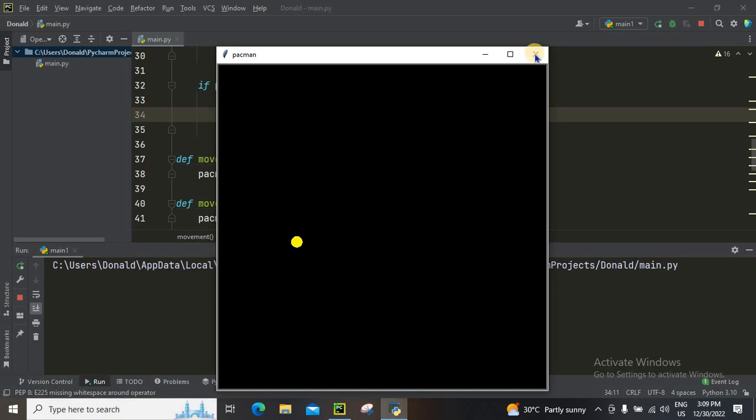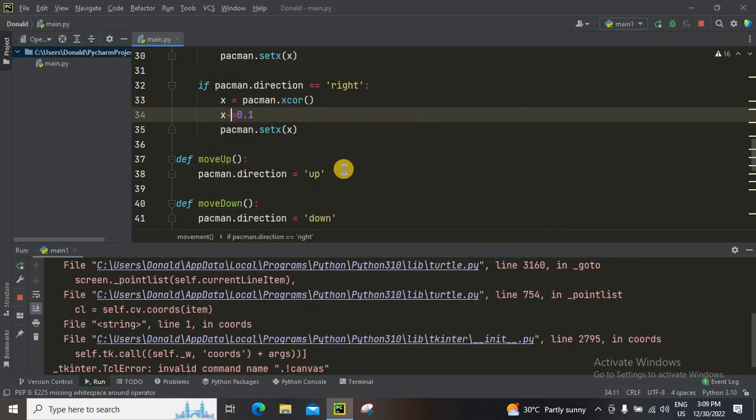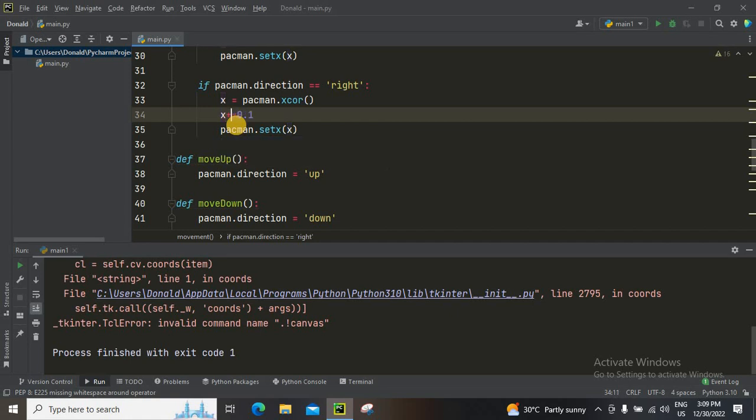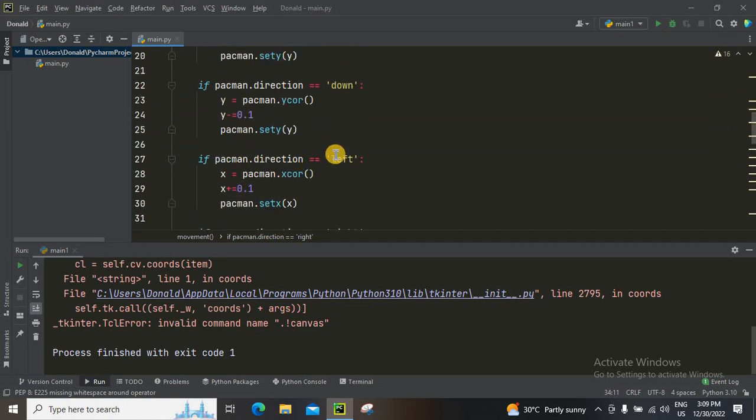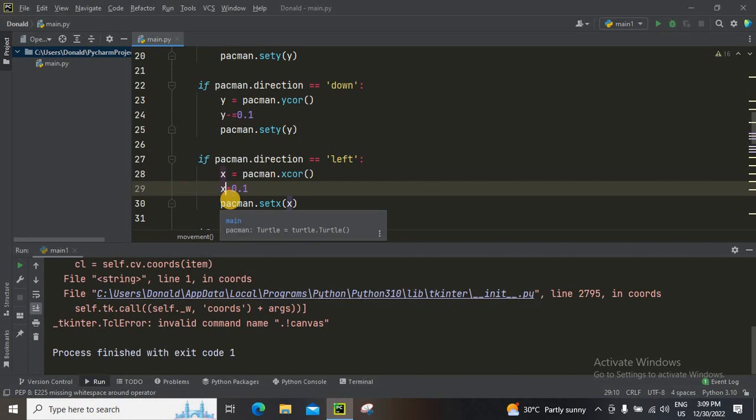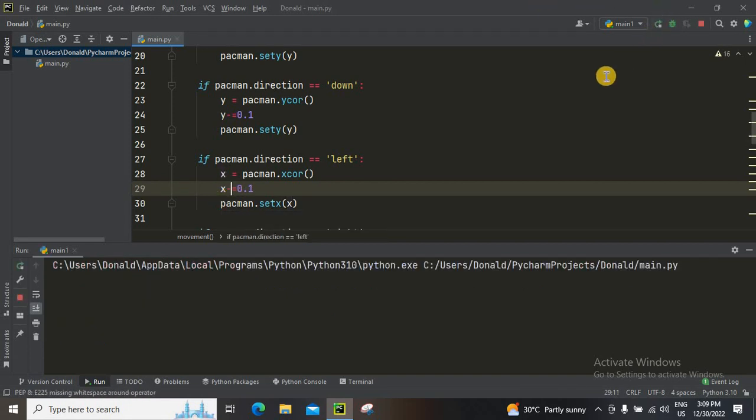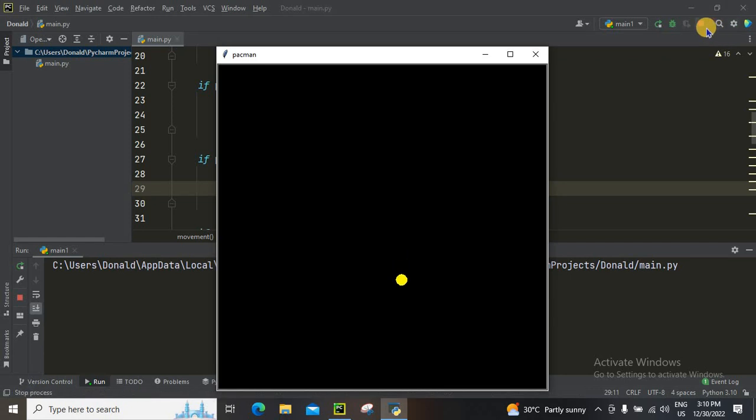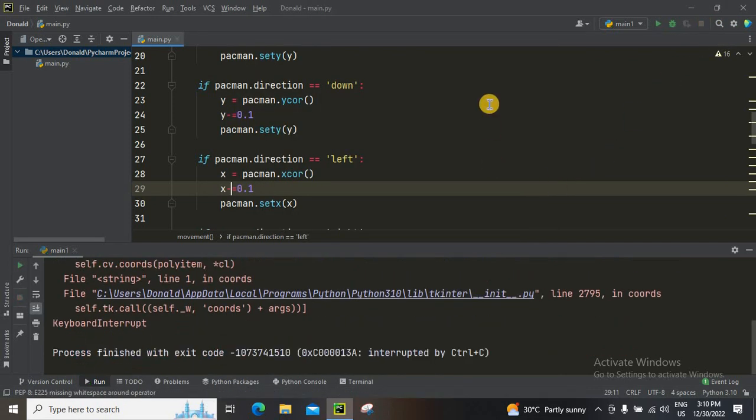Anyways, thank you, bye. See you next time. Wait - did you notice that when you operate left, the Pac-Man goes right? So we're going to change that. If pacman.direction equals right, in this x we're going to give it as plus. And if it is left, we're going to give it as x minus equals 0.1. So let's check it out. Yeah, now it's working fine. Thank you guys, see you next time. Bye.